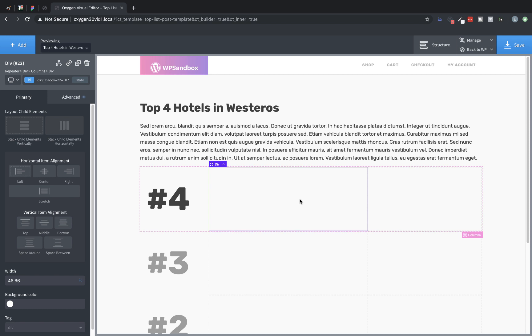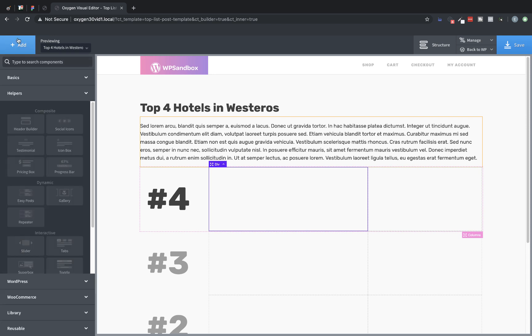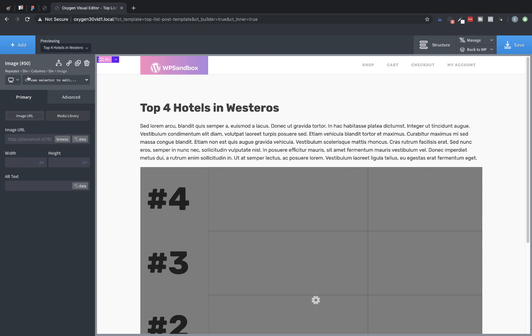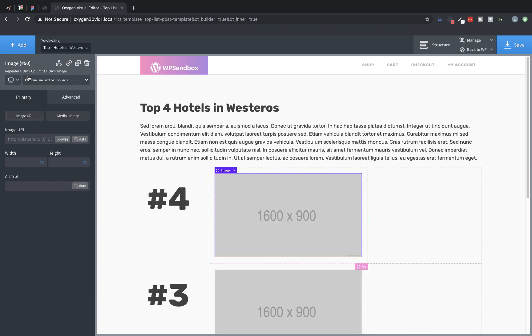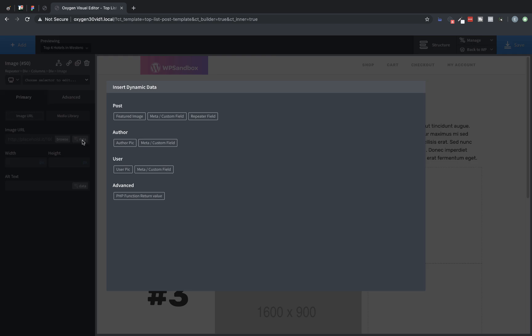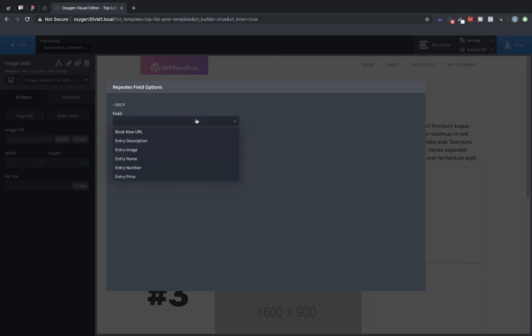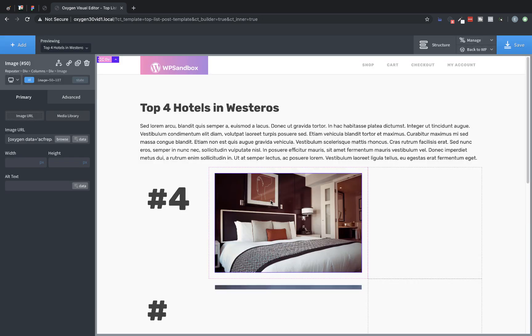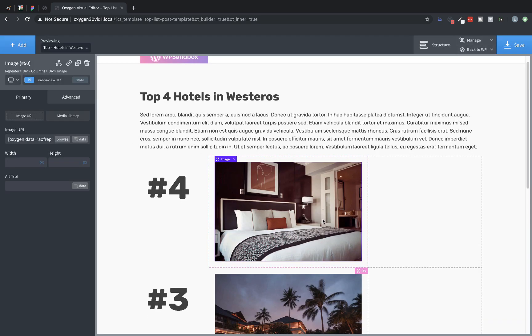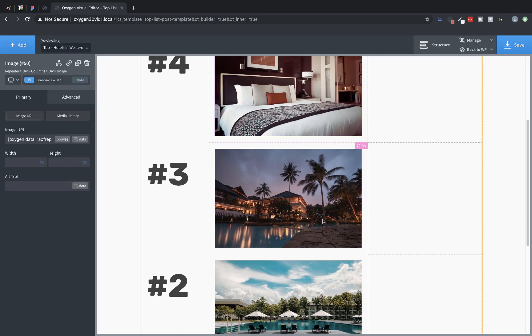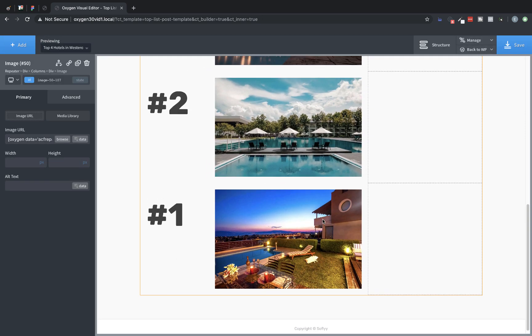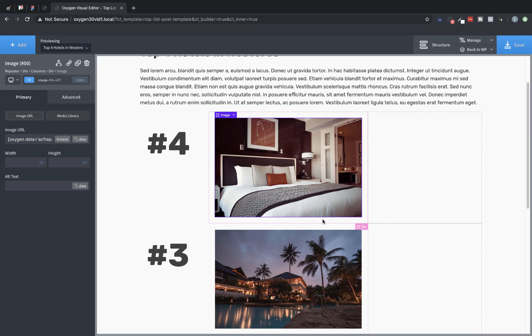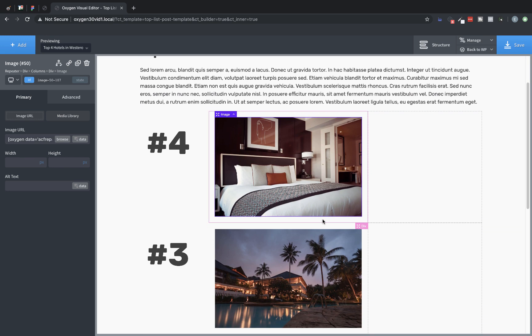Now in the center div, I'd like to return the entry image. So for this, we're actually going to use an image element. So let's click add and type image in the search and insert that. Great. Now let's, on the properties pane, let's go to data for the image URL, choose repeater field and from the field drop down, we'll choose entry image and hit insert. Great. Now we have an image for each one of our properties as listed in the repeater.